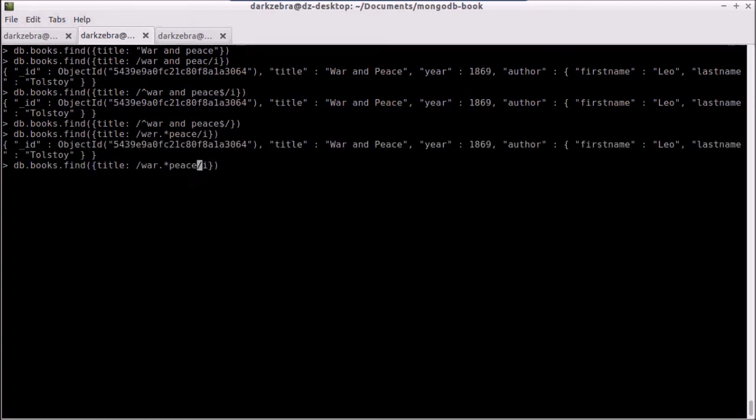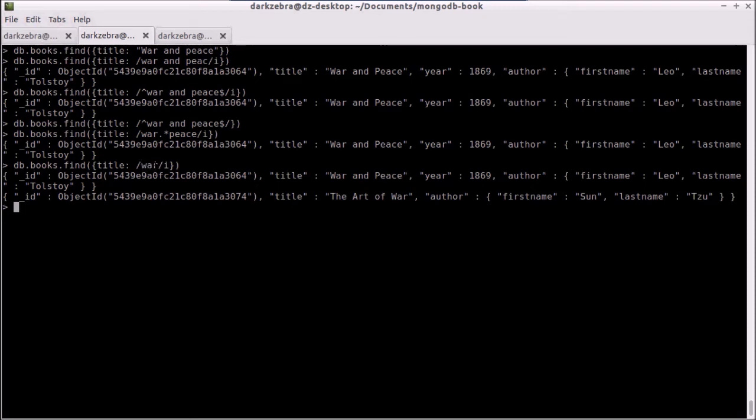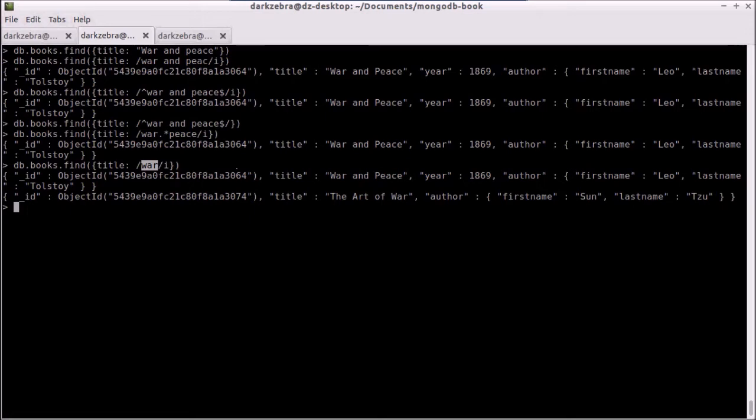And if I just want to do a simple look for a word, I could do war, case insensitive. And now I get war and peace and the art of war. And this would also, I don't have an example of this, but if I had something that were part of a name of a title, like warlock or something was in the title, that would also match. It just looks for war somewhere in the title.